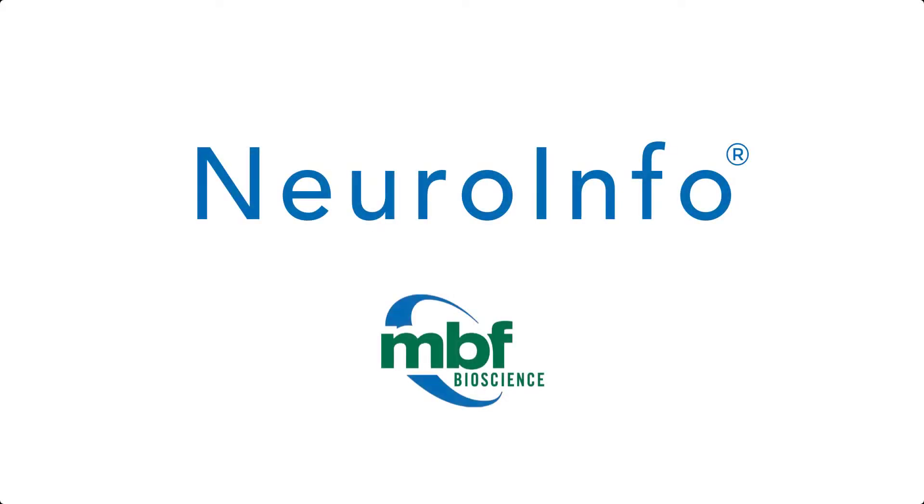Scientists around the world trust Neuroinfo to assist them in their research studies. Try it free today!